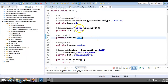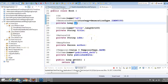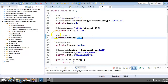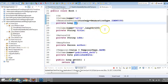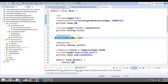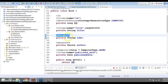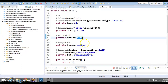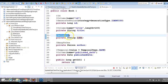Hibernate has some APIs through which you can retrieve an entity by its identifier or primary key. Hibernate also provides APIs to retrieve an entity by a natural ID. By default, a natural ID is immutable — you cannot change it. But there is a way to make it mutable, and that's what we are going to learn in this video tutorial.